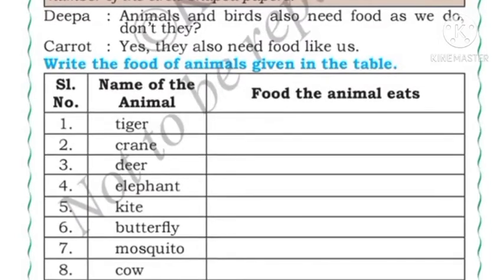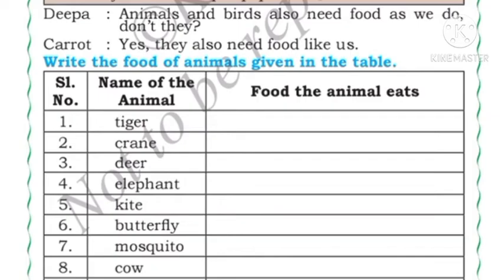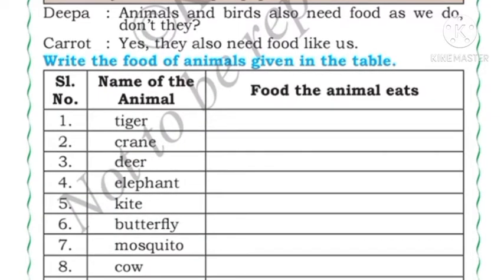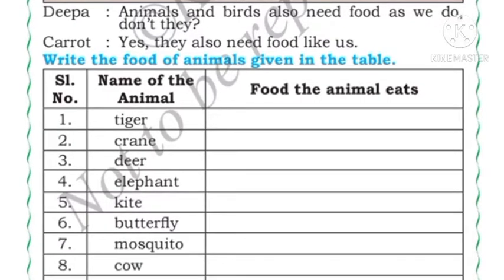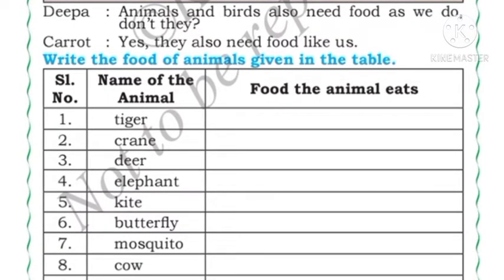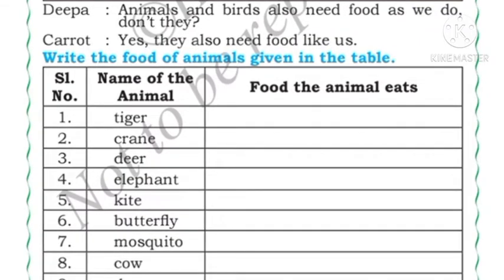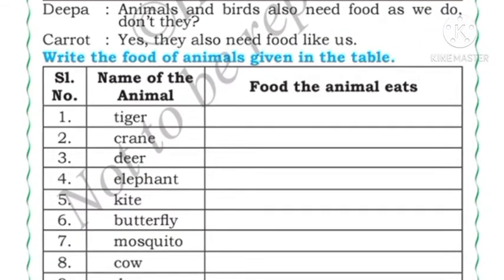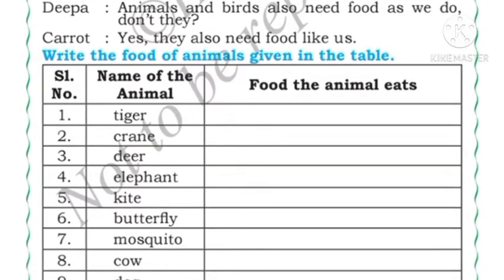Welcome back, dear viewers. In this video we are going to study the continuation of lesson 8 of Grade 4, Food and Health. Part 1 is linked in the description box — you can refer from there. Half of the lesson is finished in Part 1, and in this video we will continue the next part.